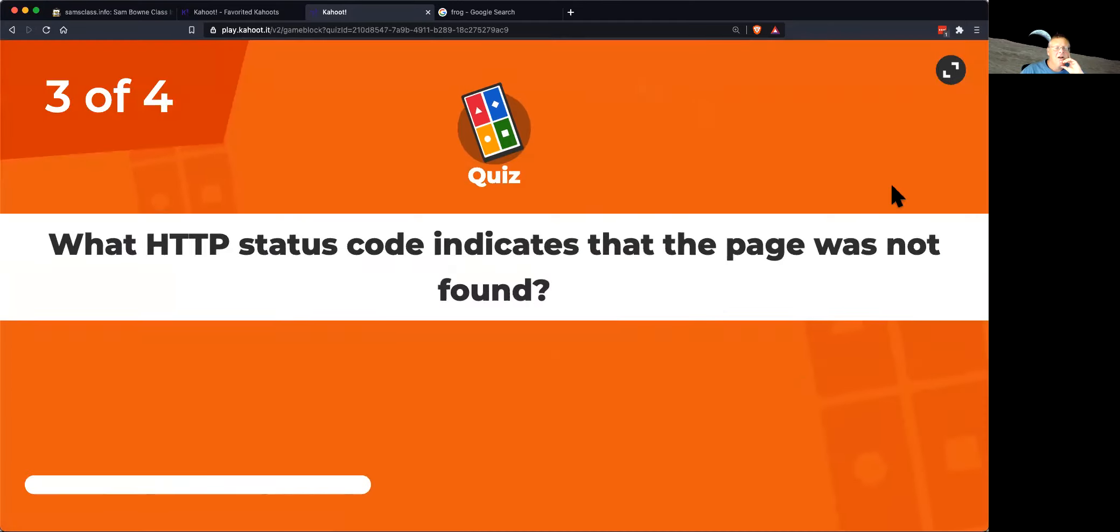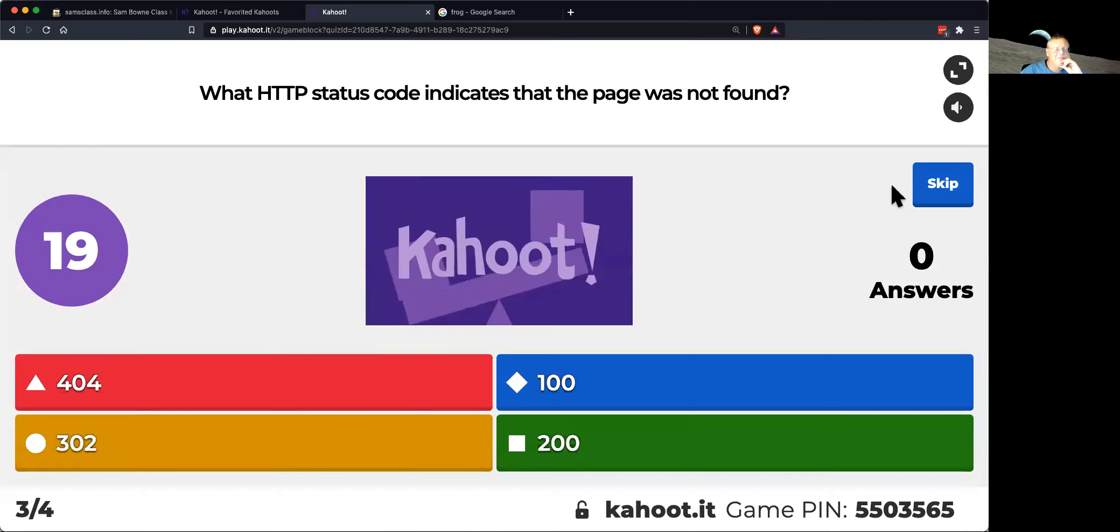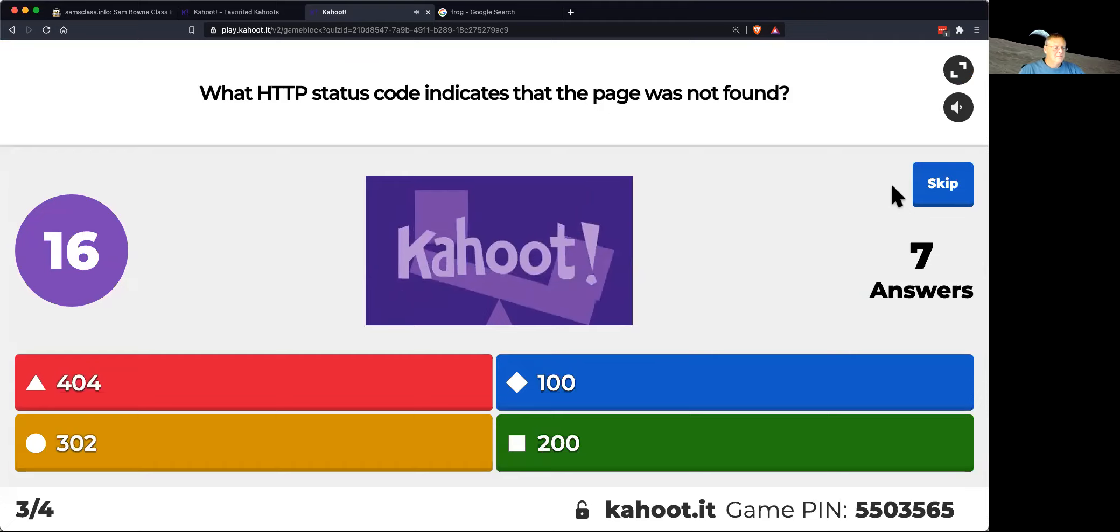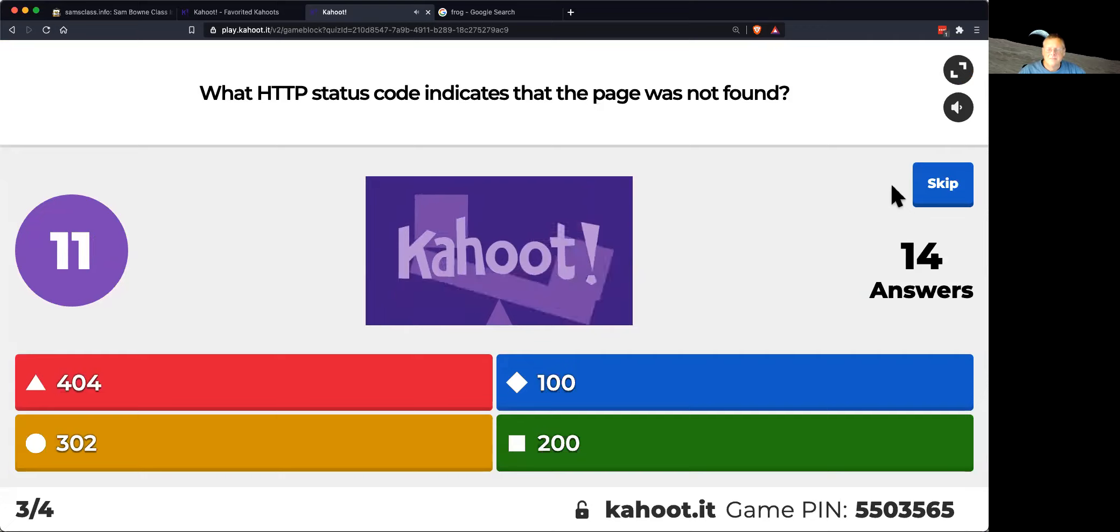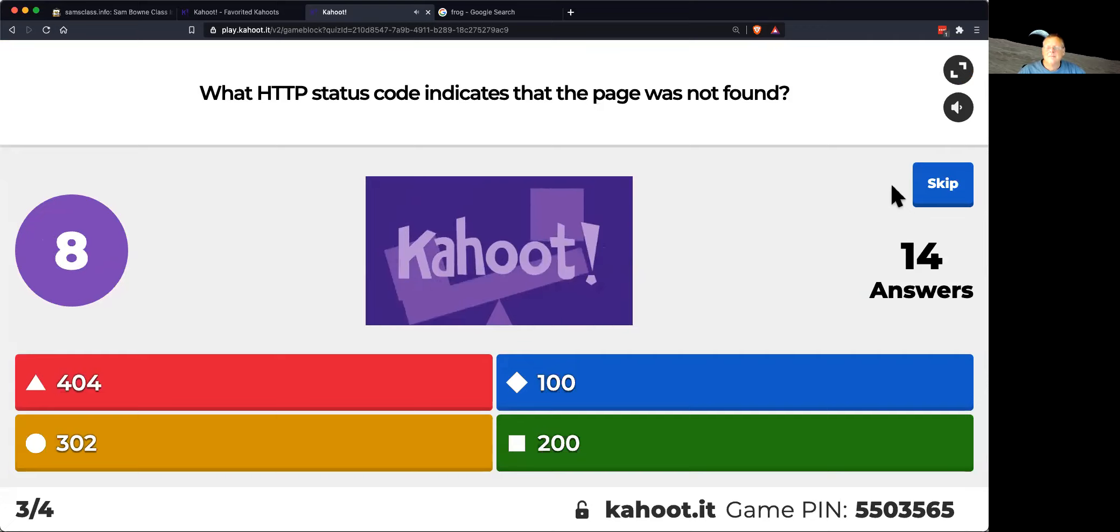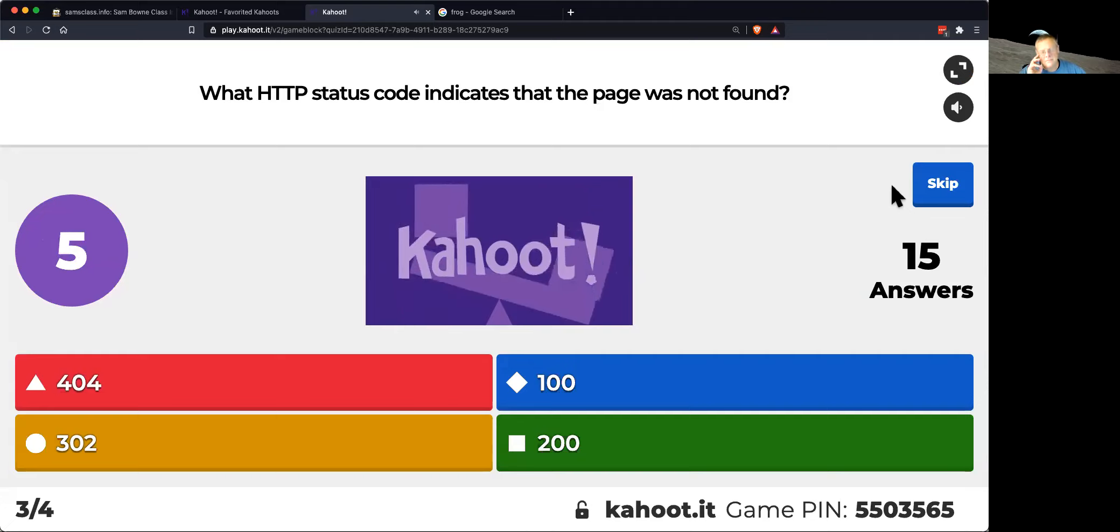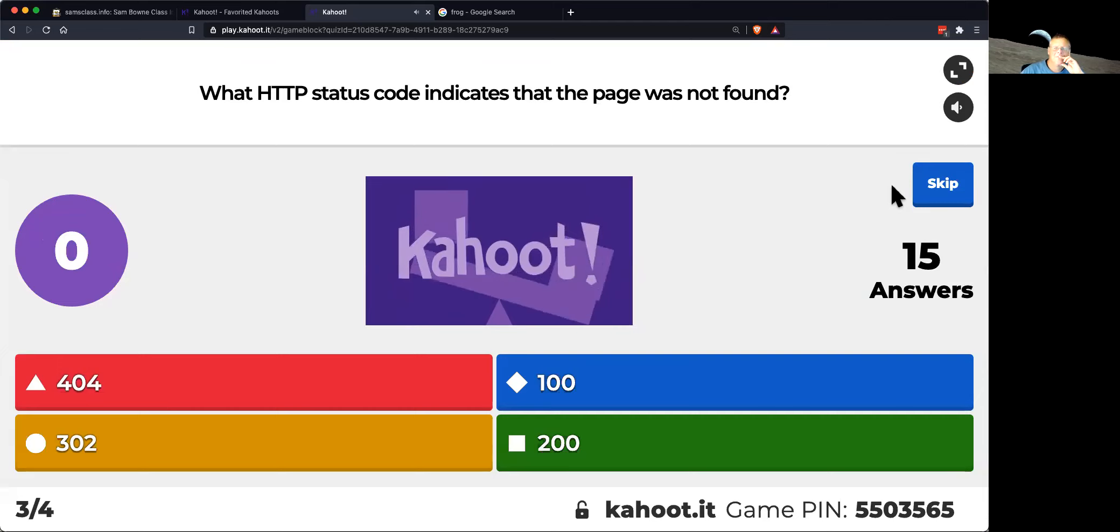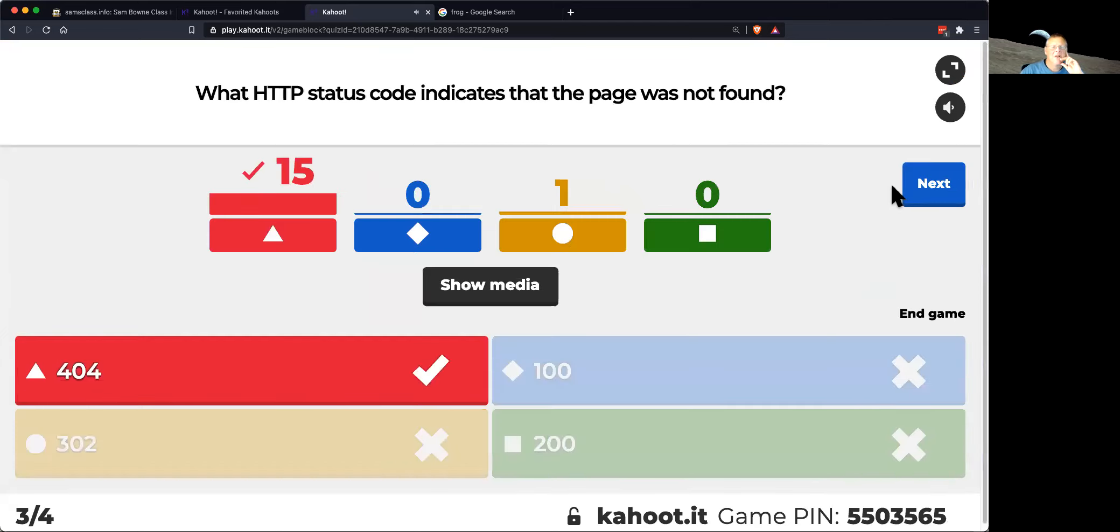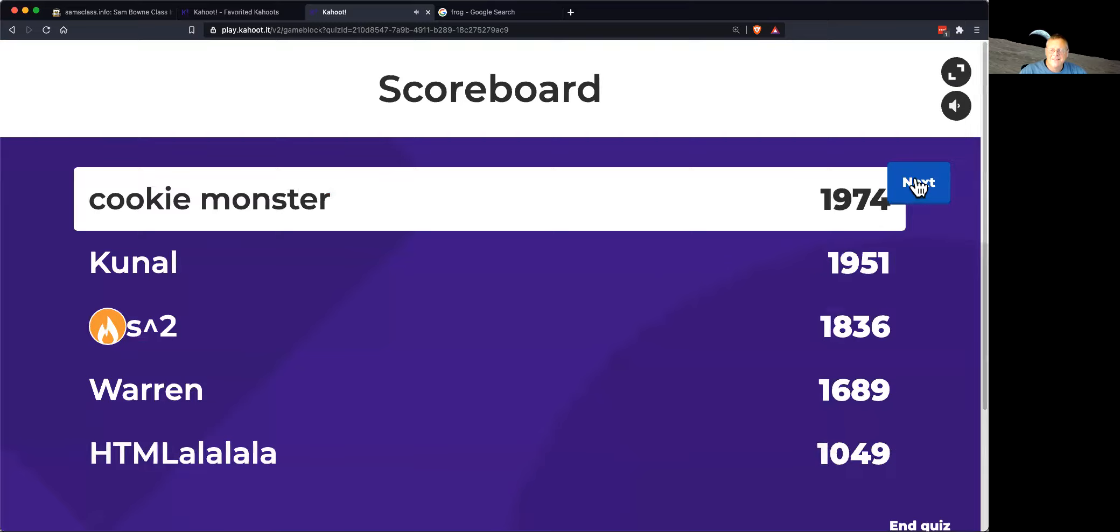What status code indicates the page is not found? Okay. That's 404. I think everybody knows that.